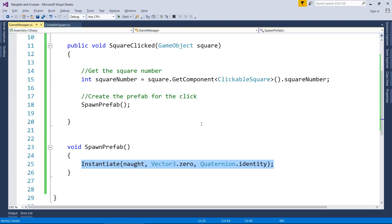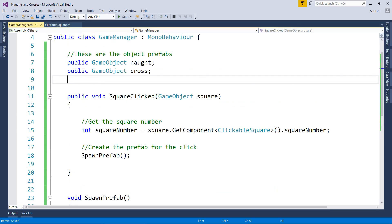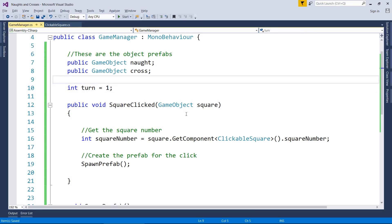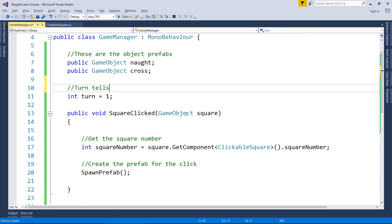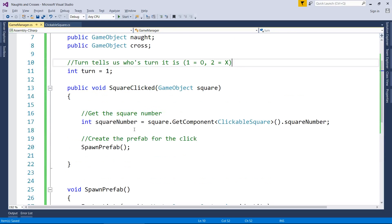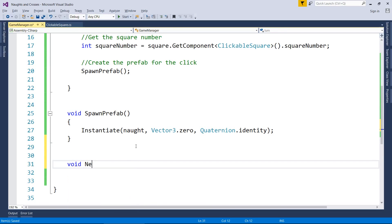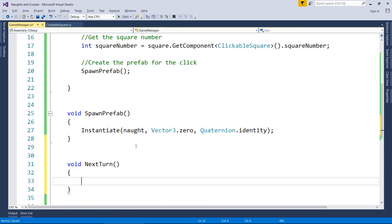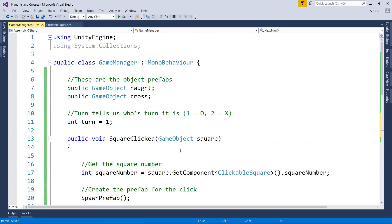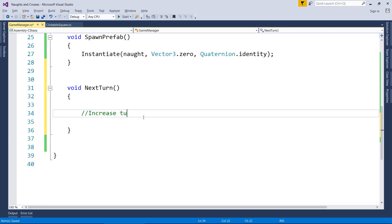What we need to do is now institute a turn system where it's first of all a naught's turn. When they click one of those squares, it swaps to the cross's turn and then back afterwards. What I need to do, I need to make another variable at the top. And I'm going to call it int turn equals one. What I'm going to do for this variable, turn tells us whose turn it is. And the way I'm going to work it is one is going to equal naught and two is going to equal cross. So what I'm going to do with this first of all is I'm going to add a new function. Before we attack spawn prefab, void next turn. Like so. And what we do for that is you increase. So I'm going to go from one, I'm going to increase that to two. So it's the cross's turn. And then I'm going to increase that again to three. However, if it gets to three, I'm now going to swap back to one. And it's actually a really good way to do turn systems.